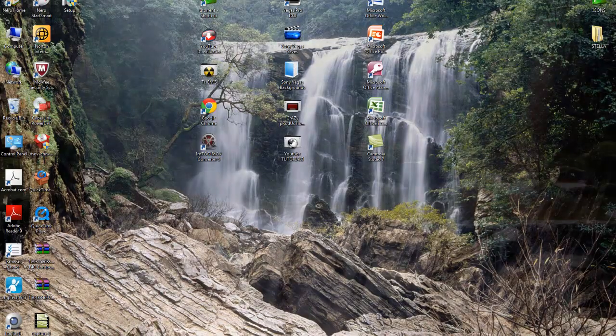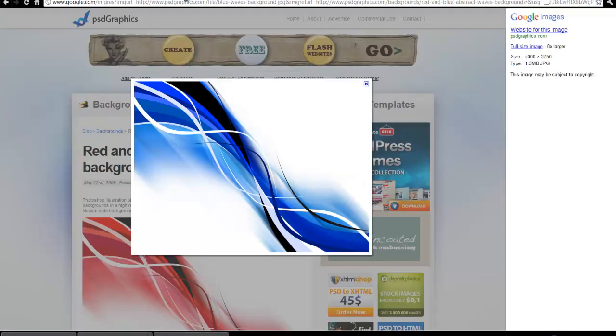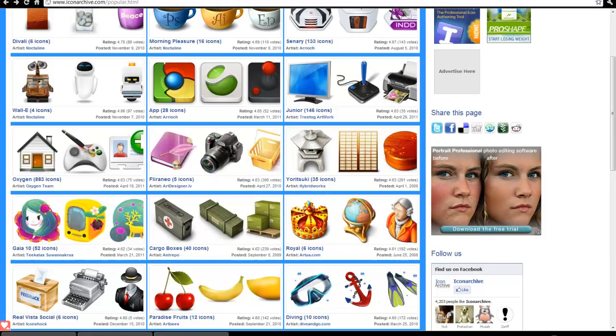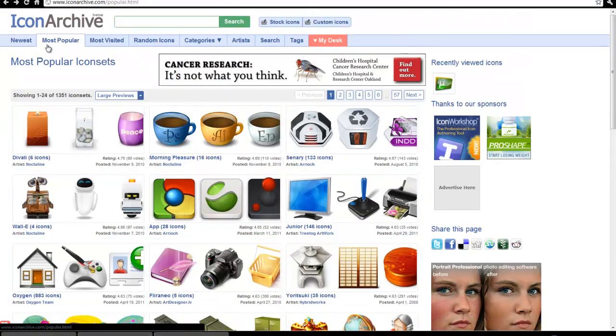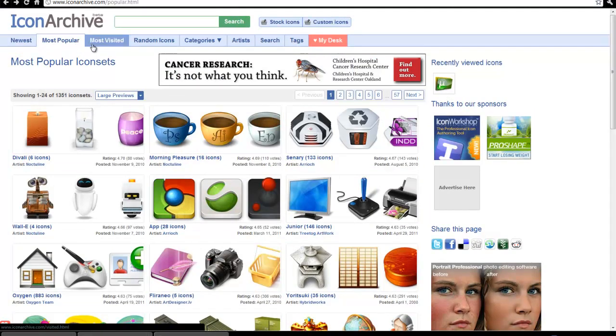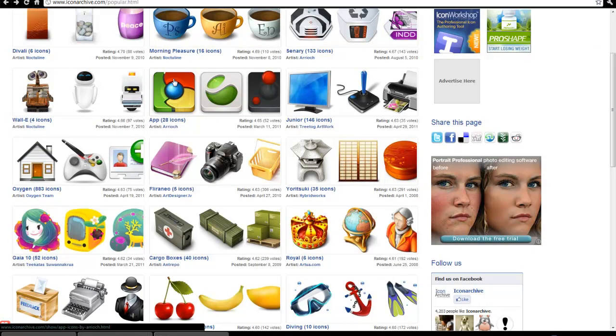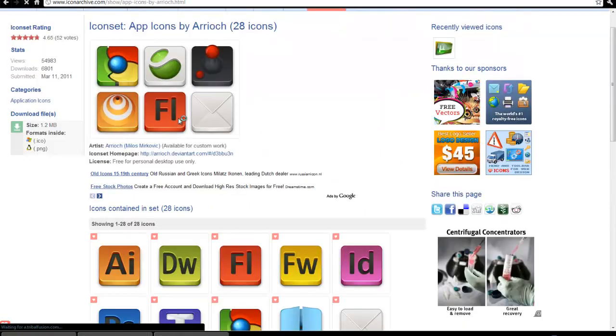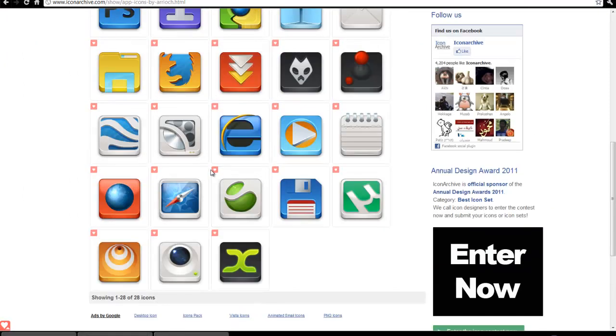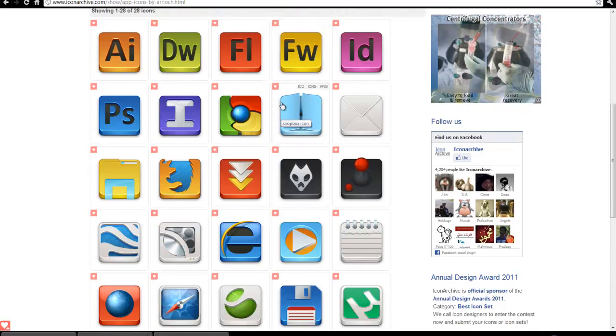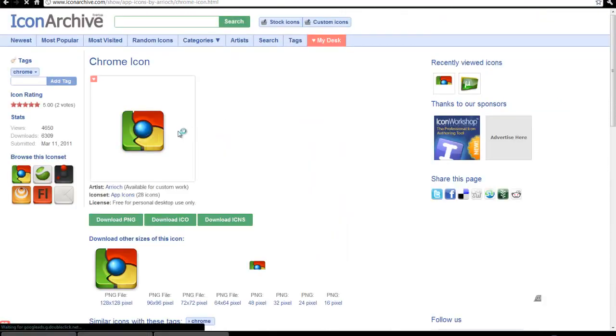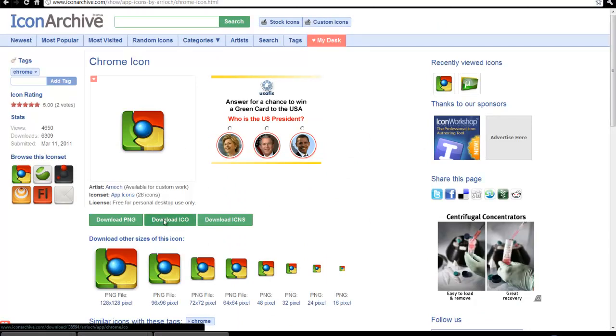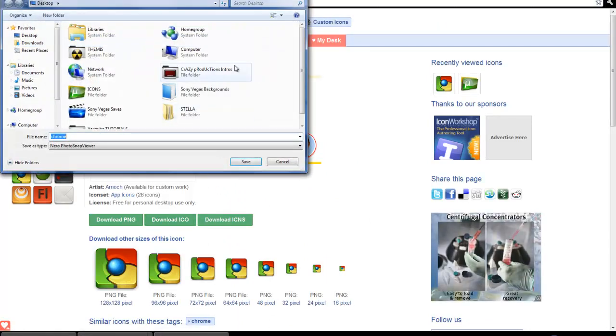Now for some icons, I have a link in the description. Here it is. You can browse here: newest, most popular, most visited, whatever you like. Let's say I want this one, the Google Chrome. Go into it and you're going to find many icons here. I'll take this one. Download it wherever you like.